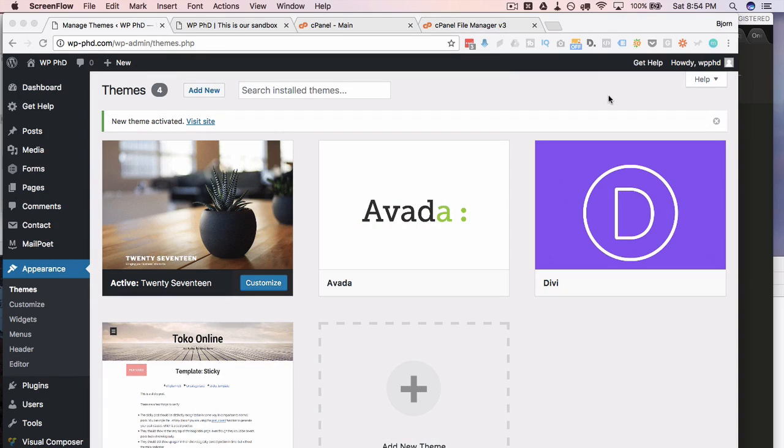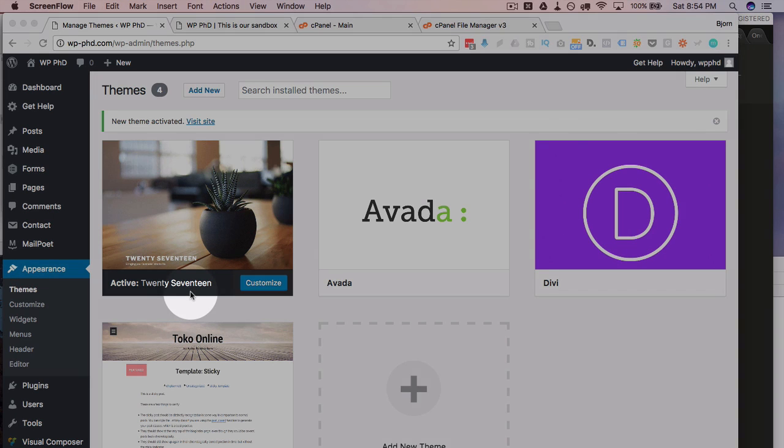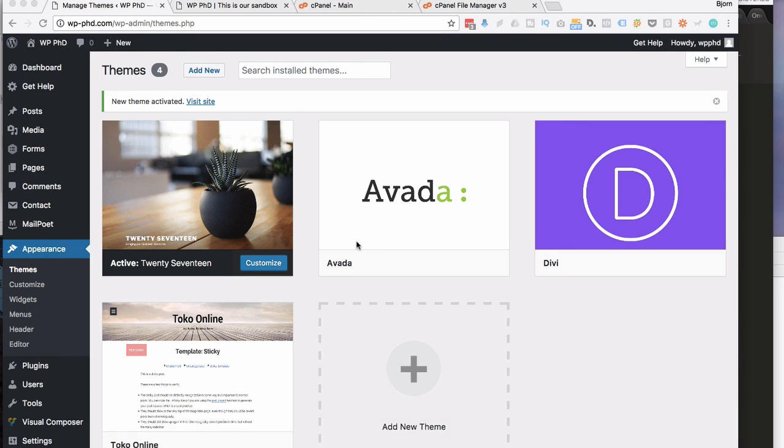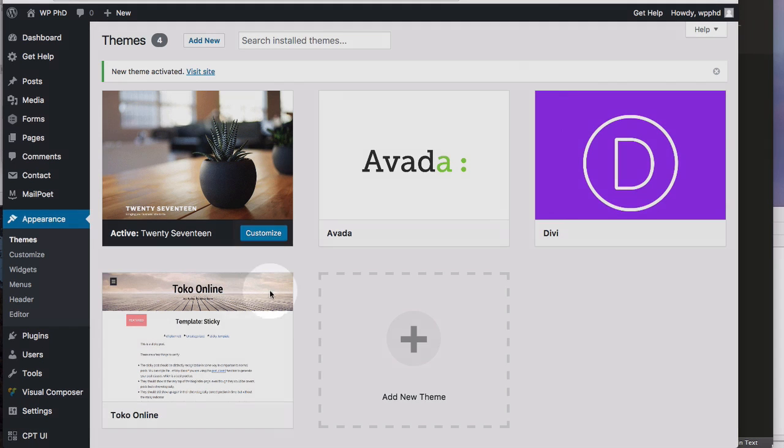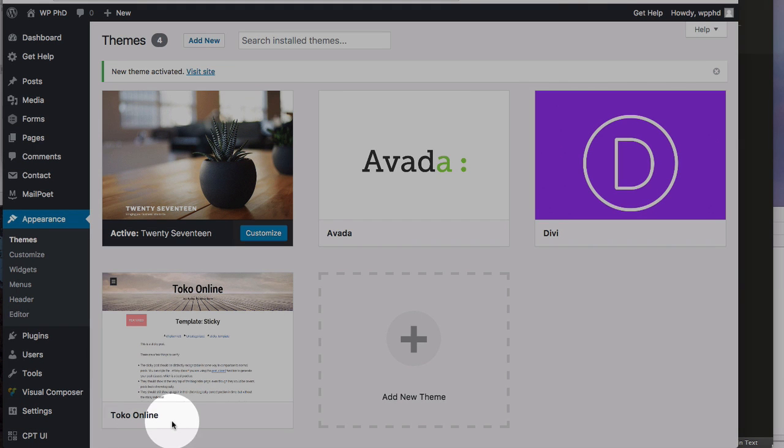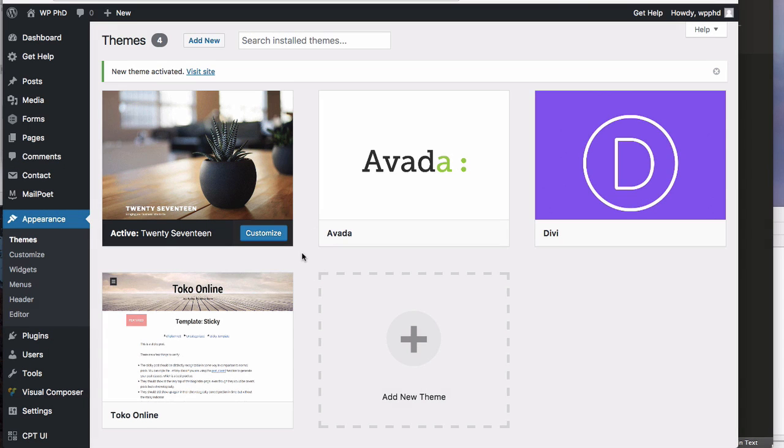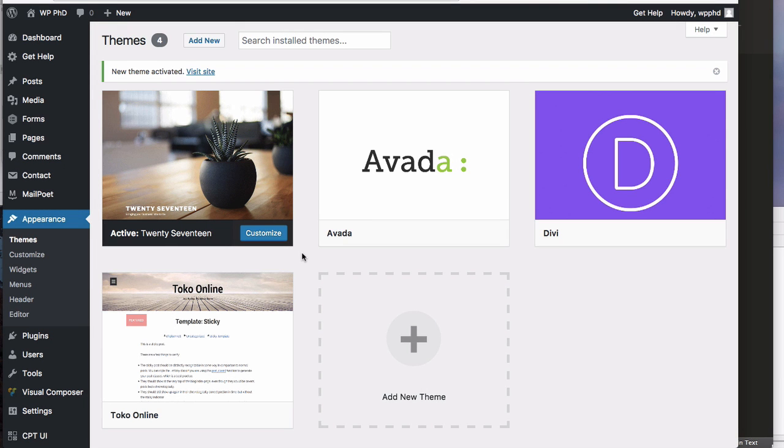So to get started with creating this child theme, we first have to have an active theme on the site. On this example, we have the 2017 theme, and we're going to make a child for that. But the same process will work for the Avada theme, Divi theme, Toko Online theme, which are the examples I have on this site. Pretty much any theme out there, you can create a child theme using these exact same steps.